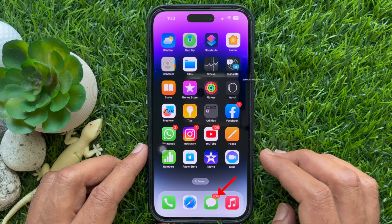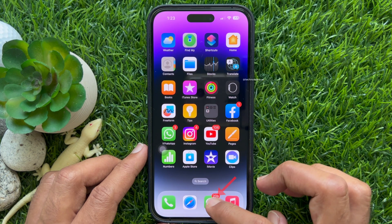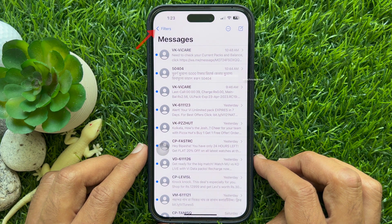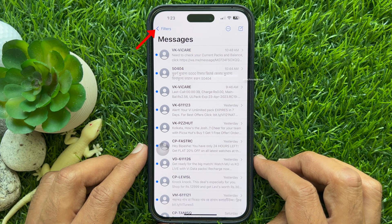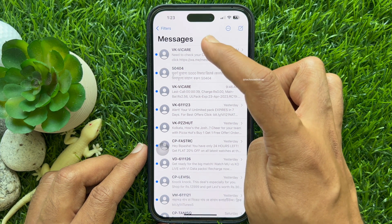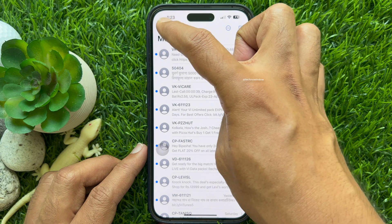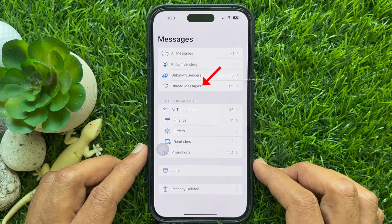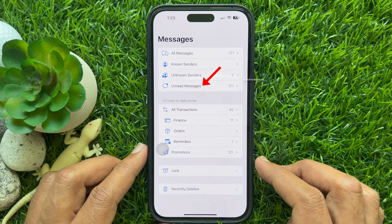First, open the Messages app, tap Filters in the top left-hand corner, then tap Unread Messages.